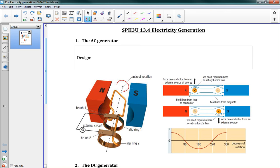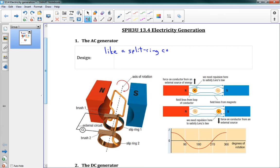So here we go, the AC generator. Let's generate some electricity. Our design, the simple design that we have down below, looks a lot like a split-ring commutator. Now if you don't remember that one, that was from chapter 12. Basically, that's our very basic motor.